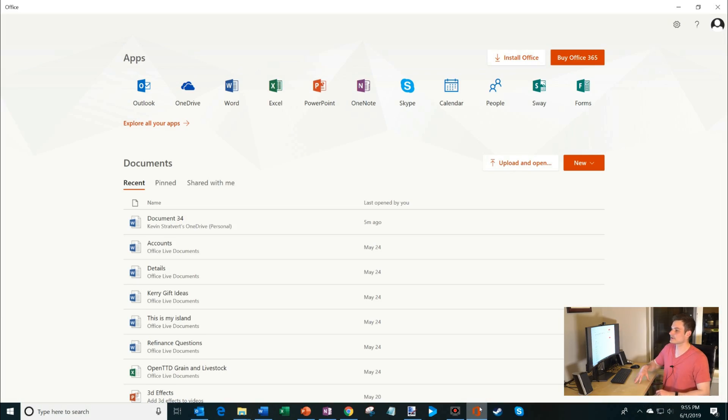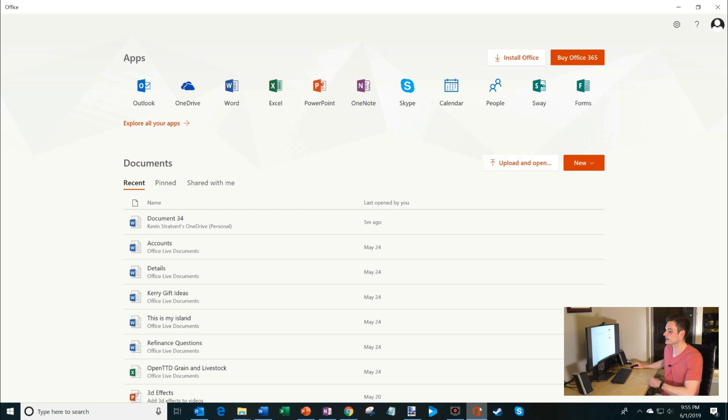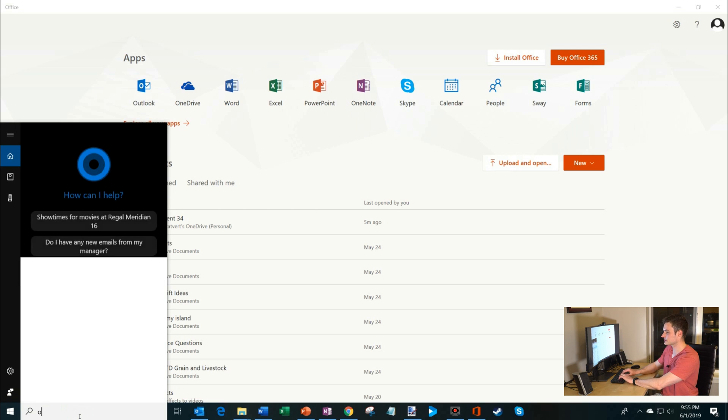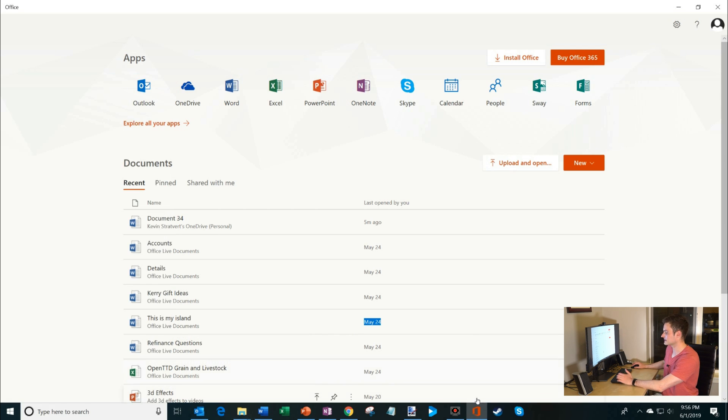The Office app is an app that comes pre-installed as part of Windows 10. If you have Windows 10, you already have this app. You could open it by simply searching for Office. It'll pop up. I have it pinned to my taskbar.